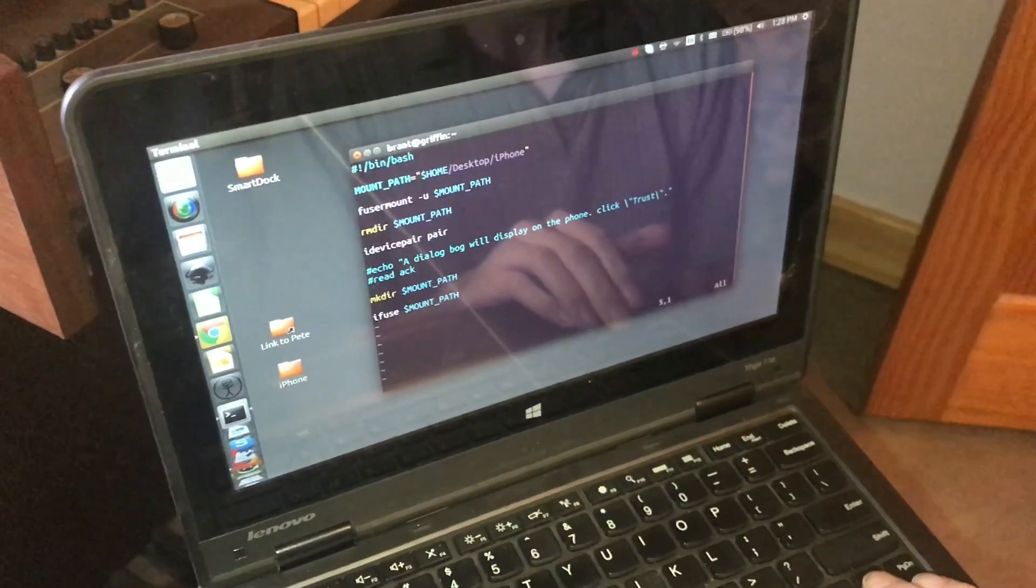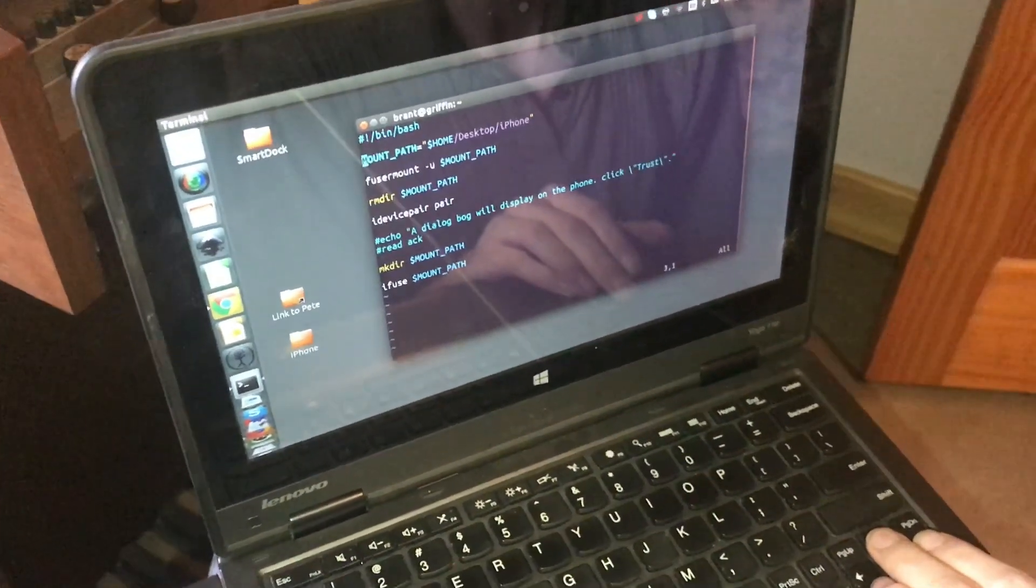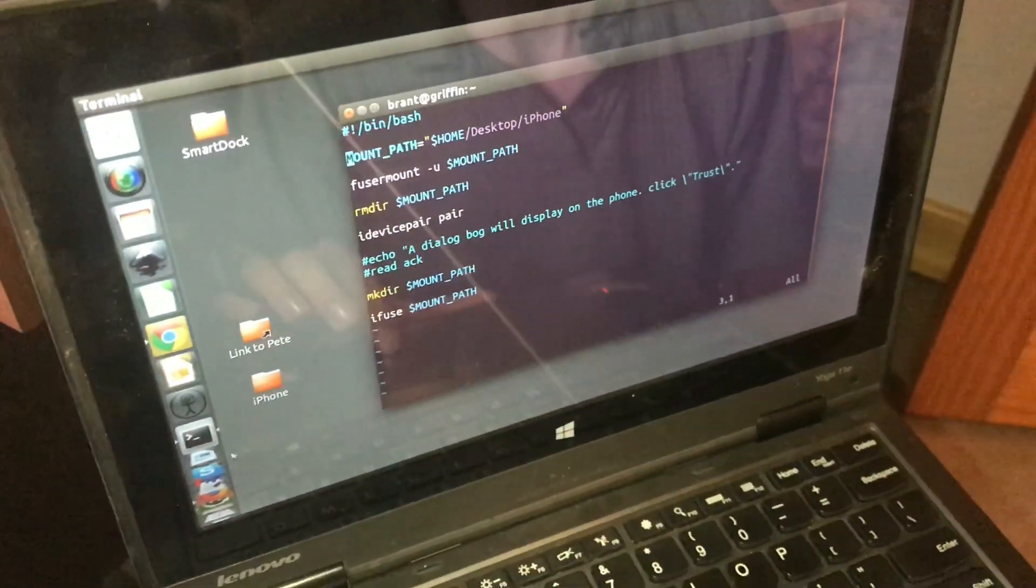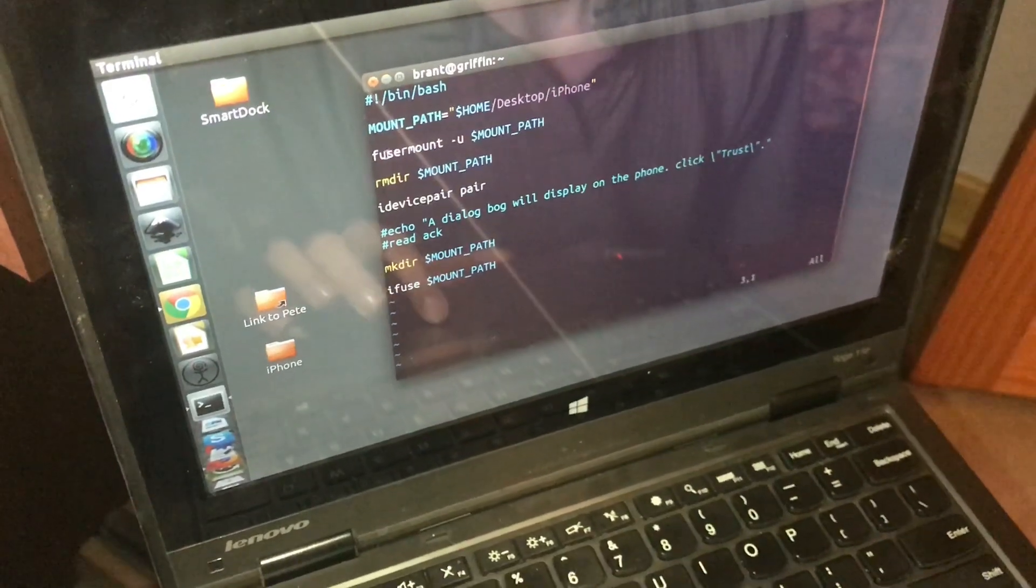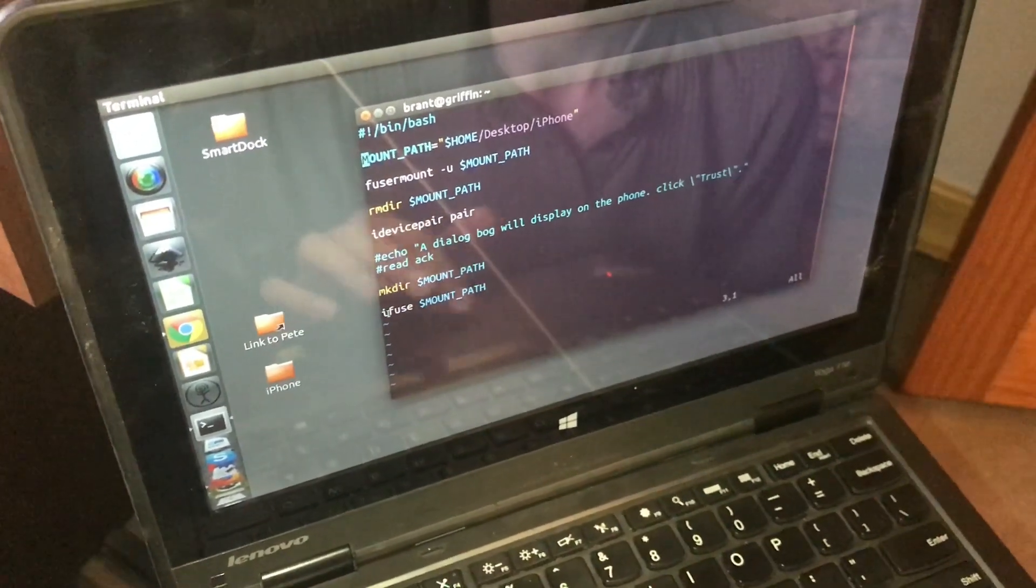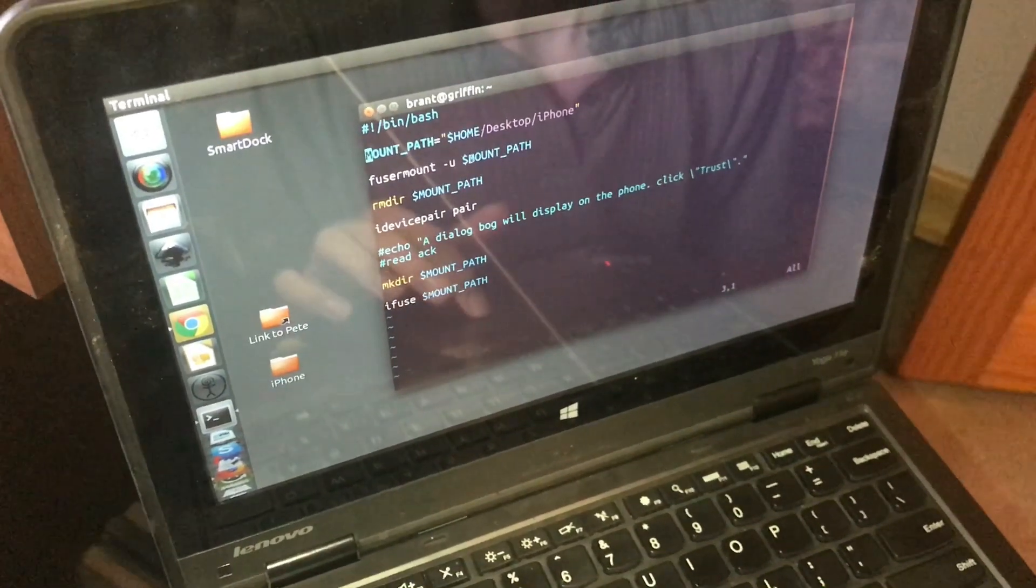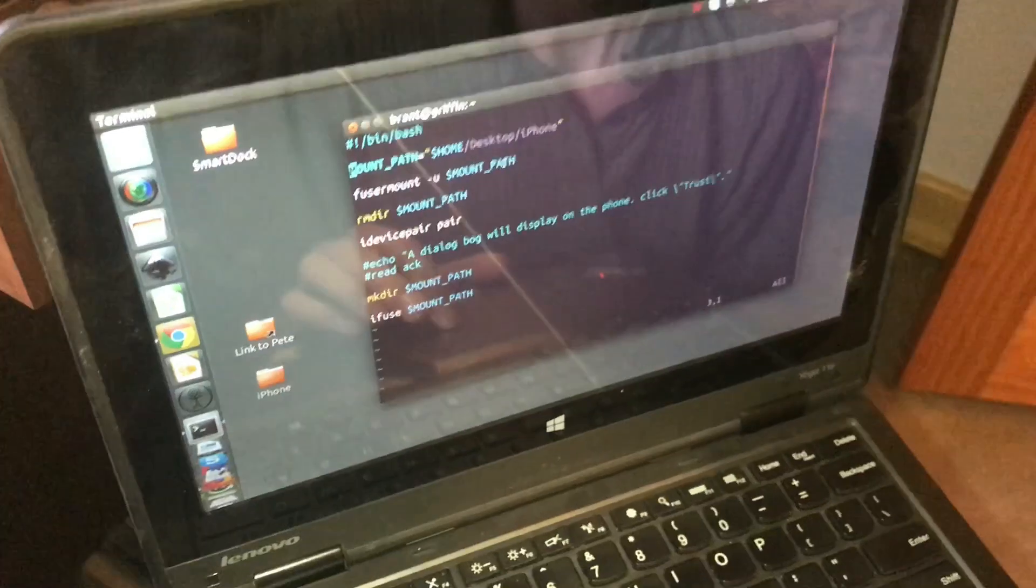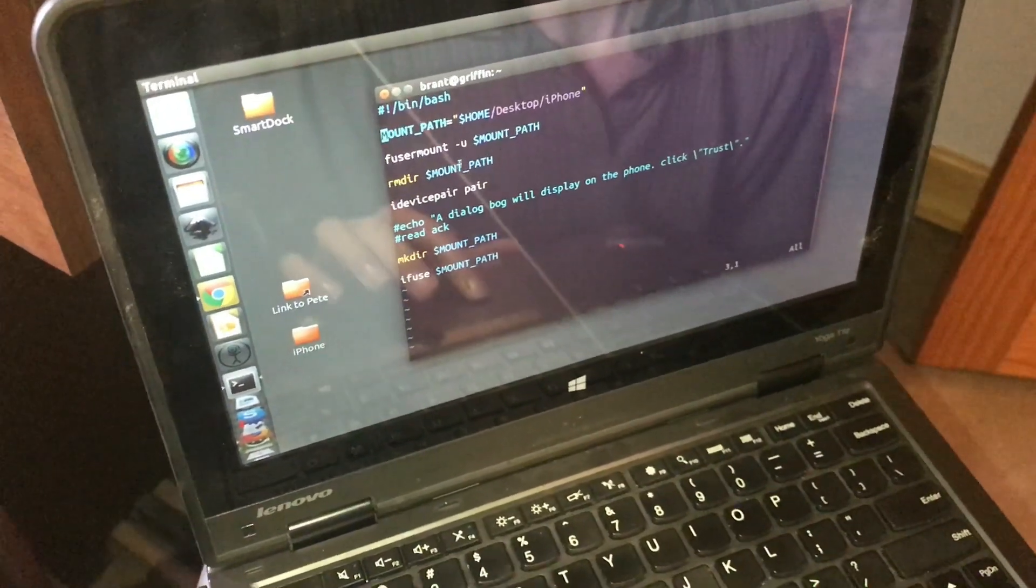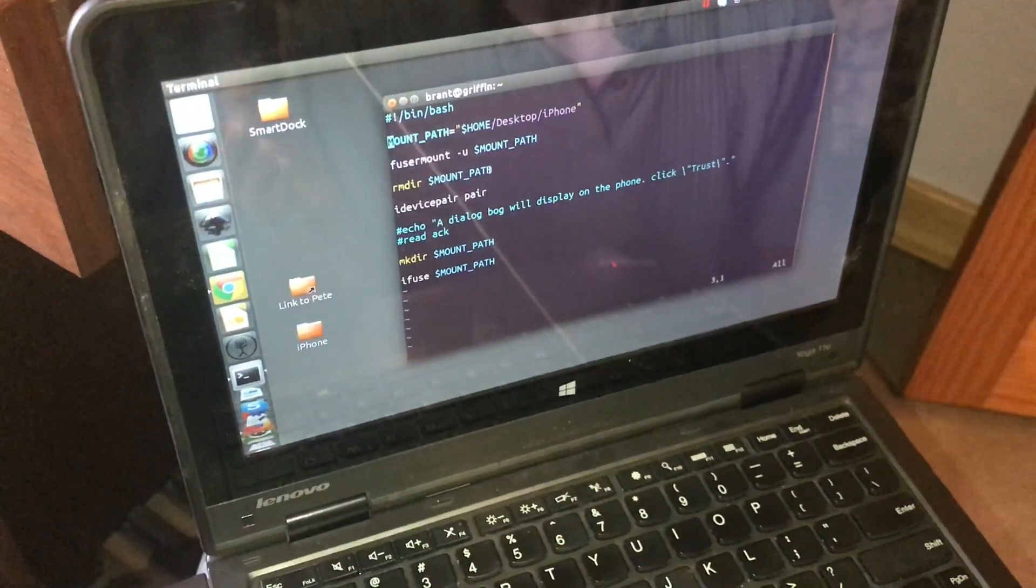First what I do is I've selected a location that I want to mount my phone to, and right now that's just the iPhone folder on my desktop. And then I use the fuser mount command that comes with iFuse, and that will unmount if it exists. So to make sure everything is clean, we remove the directory, so it will actually delete the iPhone folder.